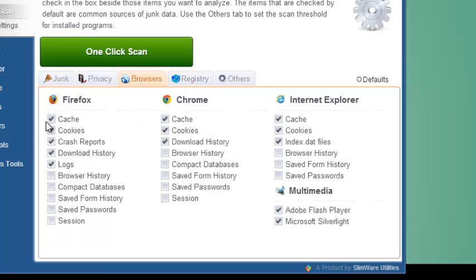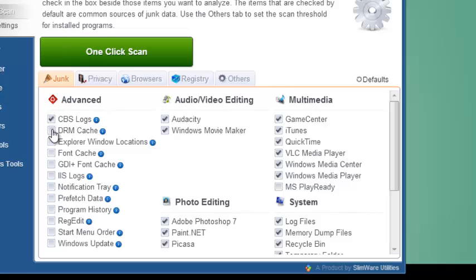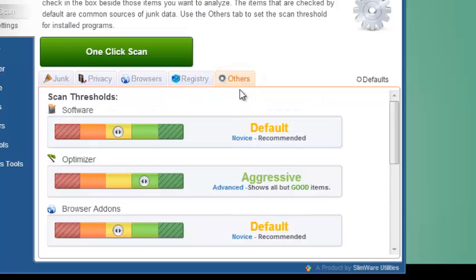When it comes to identifying the software or settings you should keep, tell SlimCleaner Plus how you want to filter results. Just click on the Others tab, and you can set the threshold you want when scanning your installed programs, your settings configuration, and your browser add-ons.